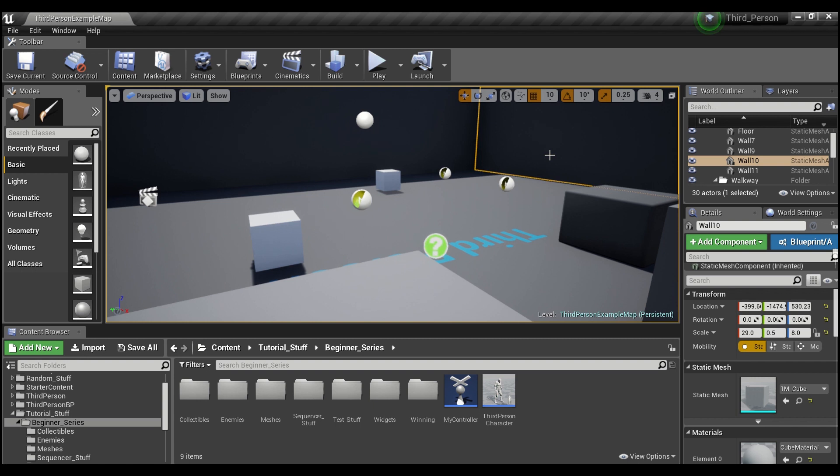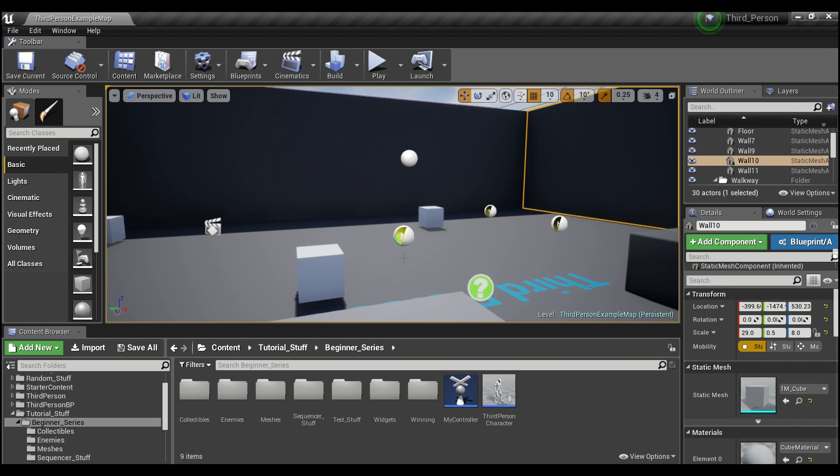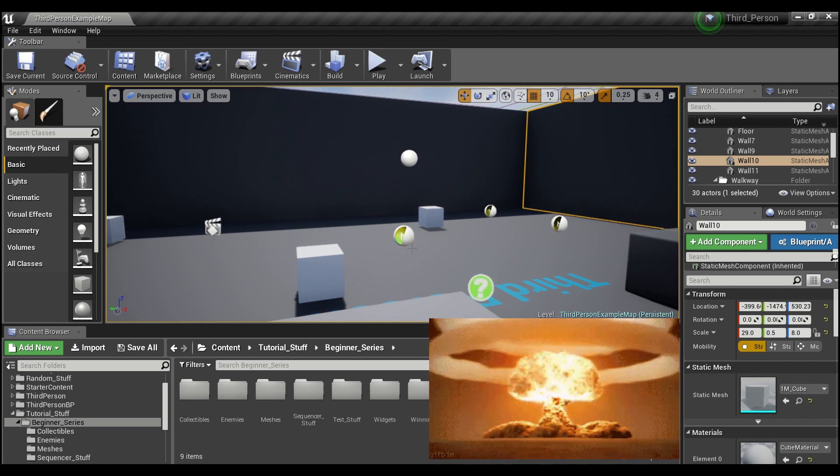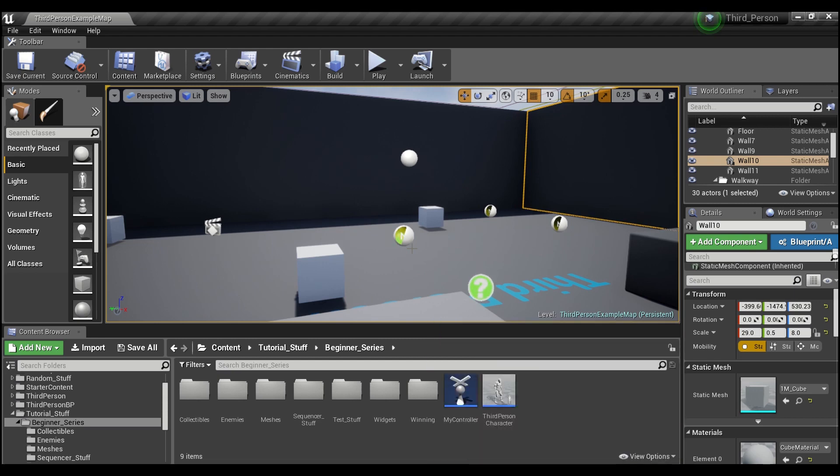Hey guys, welcome back! In the last tutorial we finished up by creating our first win condition which ended with our player going up in a big ball of fire. Not exactly how we wanted the level to end, but that's what we're going to fix today.